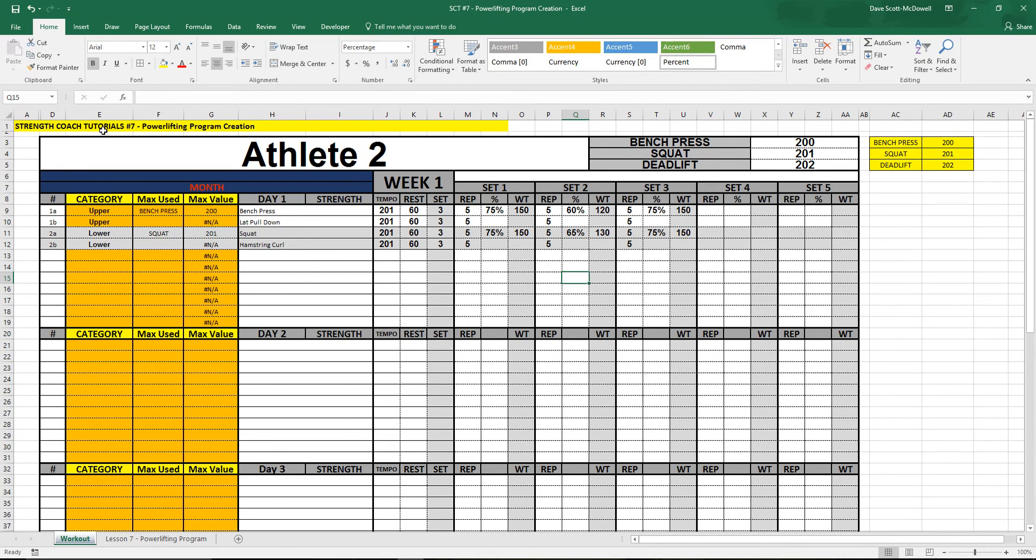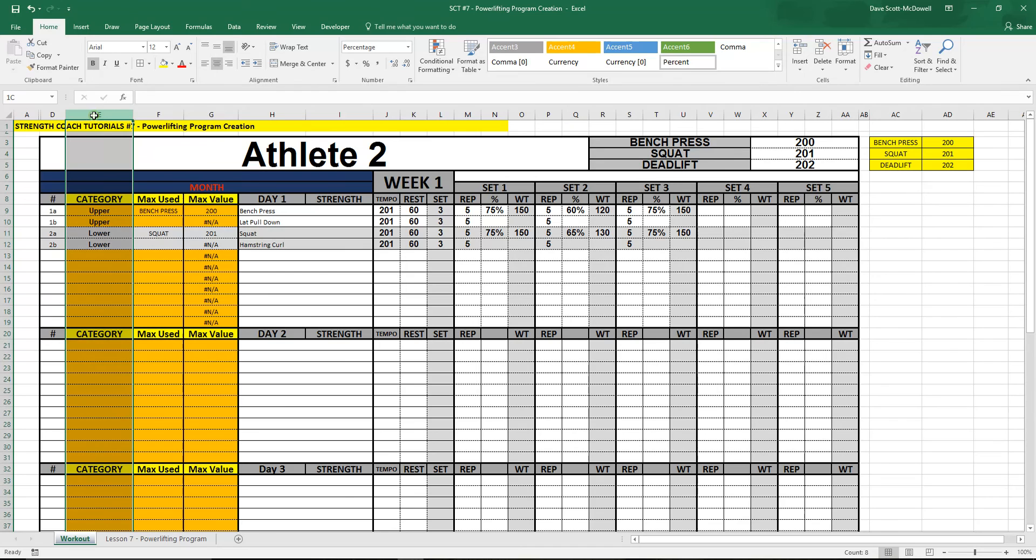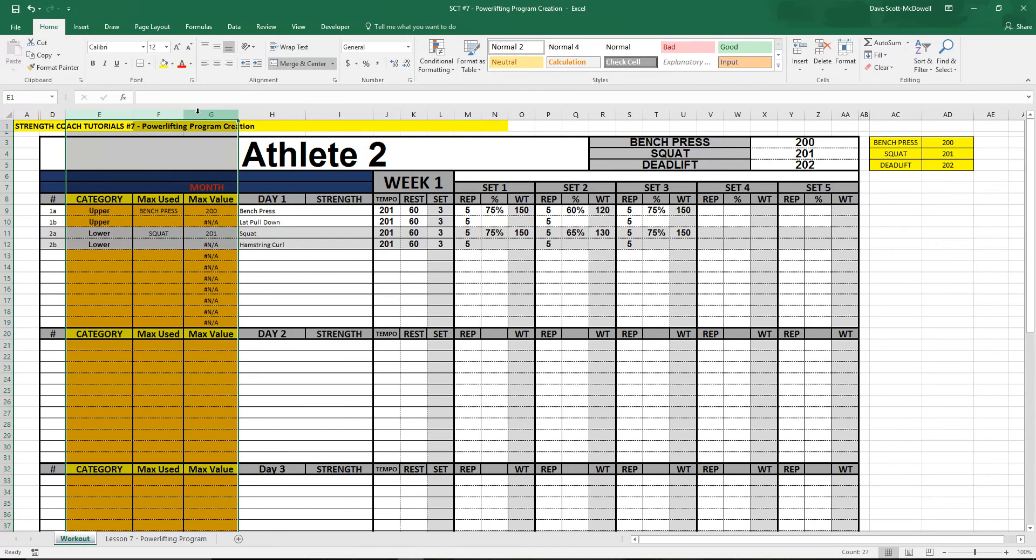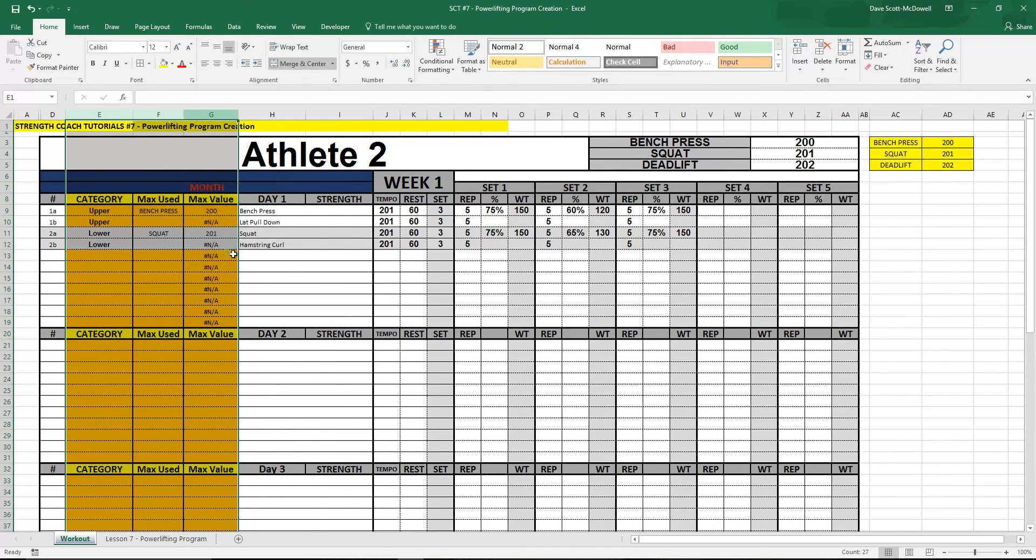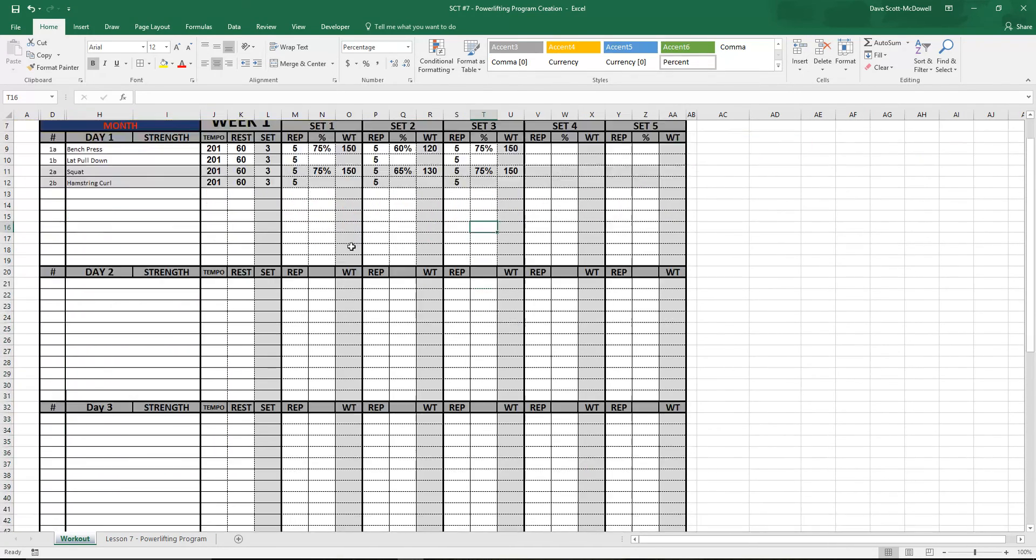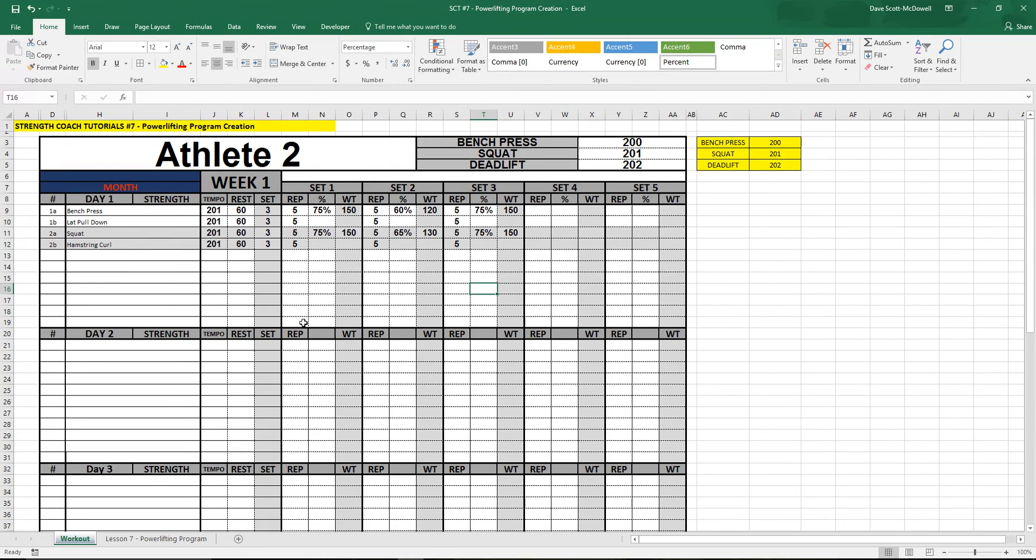So there you go. The last thing you want to do to make this a complete program is select the helper cell boxes in orange here, right click and hide them. Then you should be able to print your program.